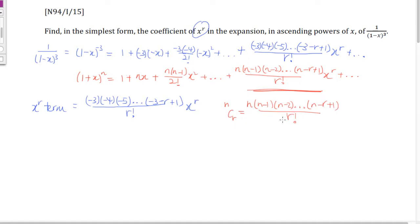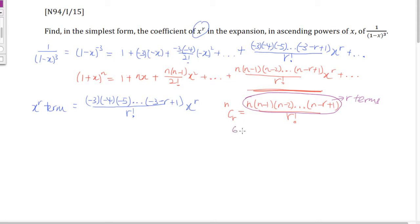For example, 6C3 is 6 × 5 × 4 over 3 factorial — a countdown of 3 terms, stopping at the third. You can work out nCr values without a calculator using this. More critically for our problem: in the numerator we have negative 3, negative 4, negative 5 and so on, with the last term being negative r minus 2, over r factorial. There are r brackets total, and every single bracket is a negative number.